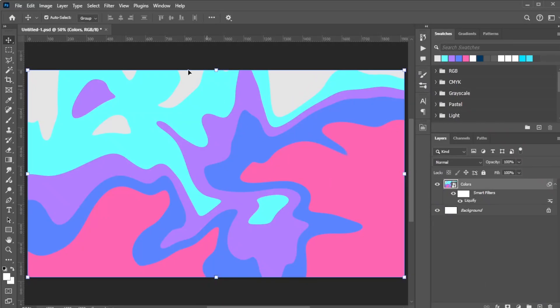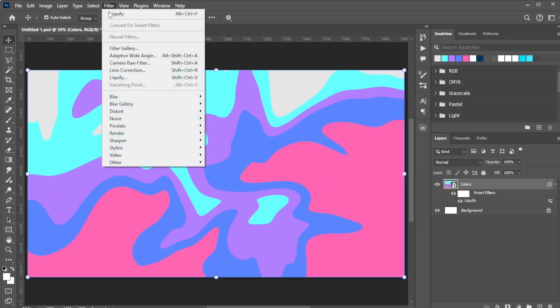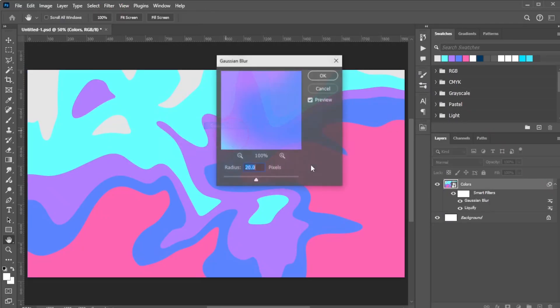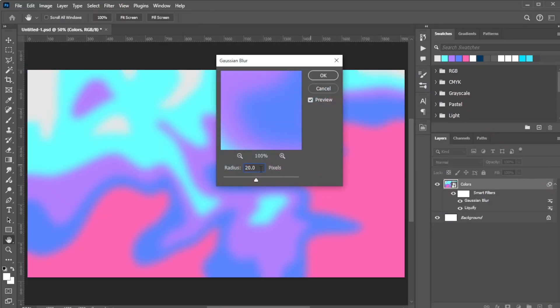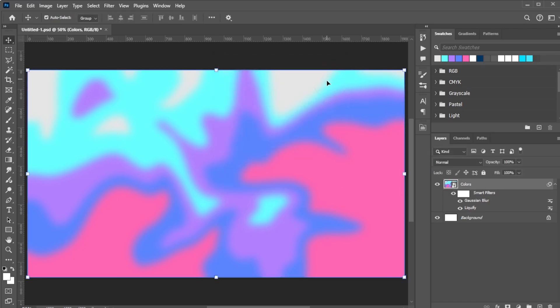Now go to Filter, Blur, Gaussian Blur, set the radius to between 15 to 20 pixels, and click OK.